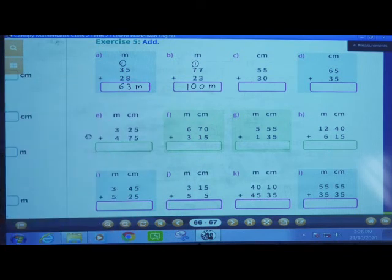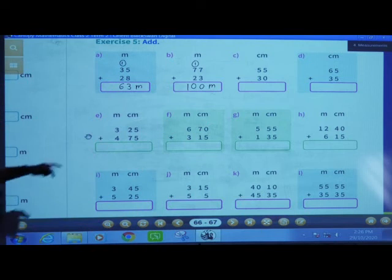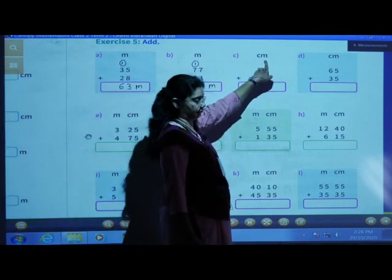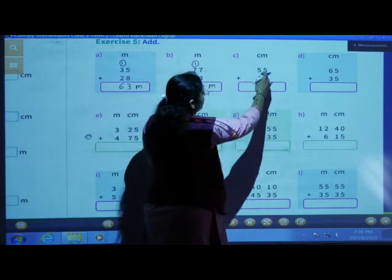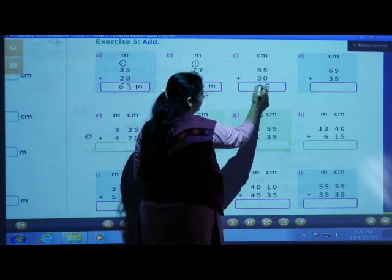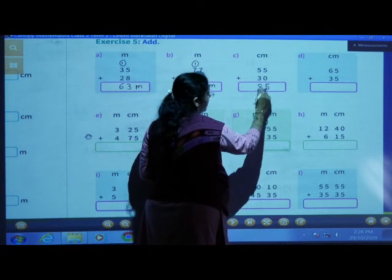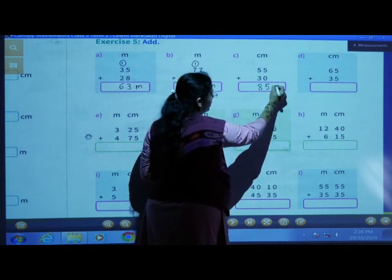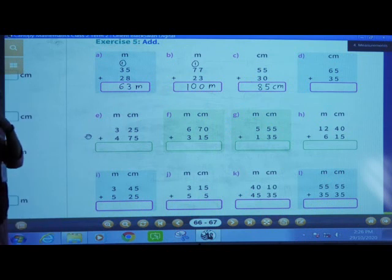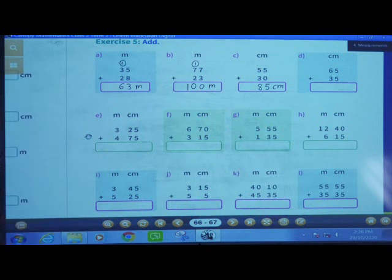Number C: 55 centimeters plus 30 centimeters. 5 plus 0 is 5, 5 plus 3 is 8. Means 85 centimeters.